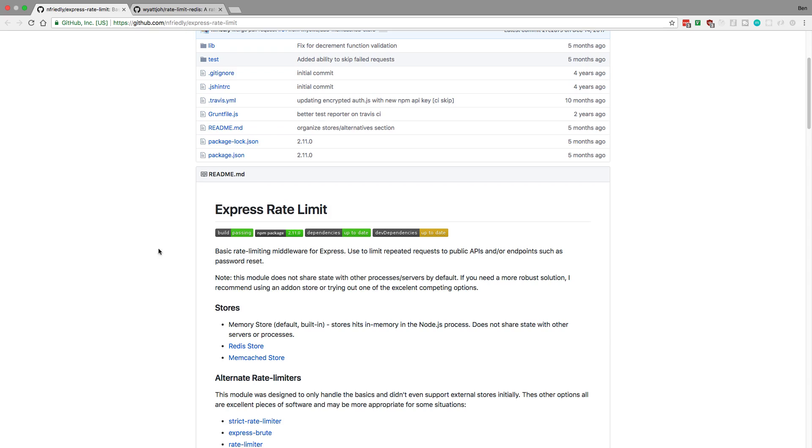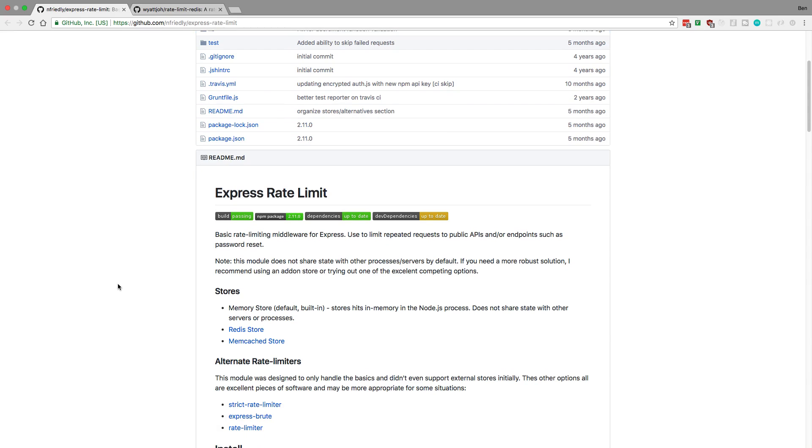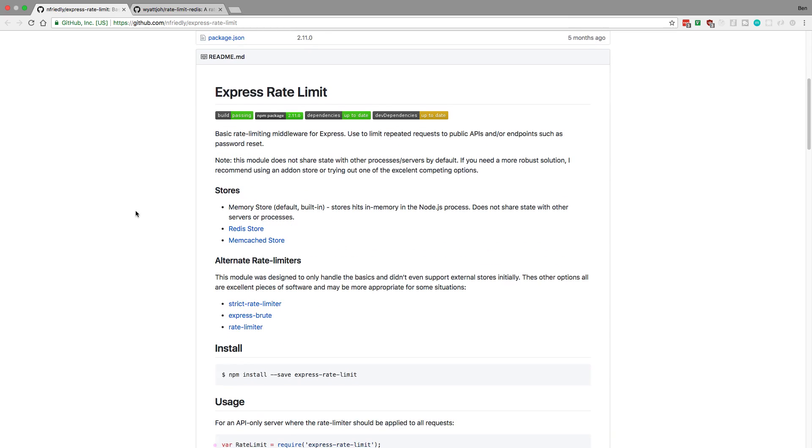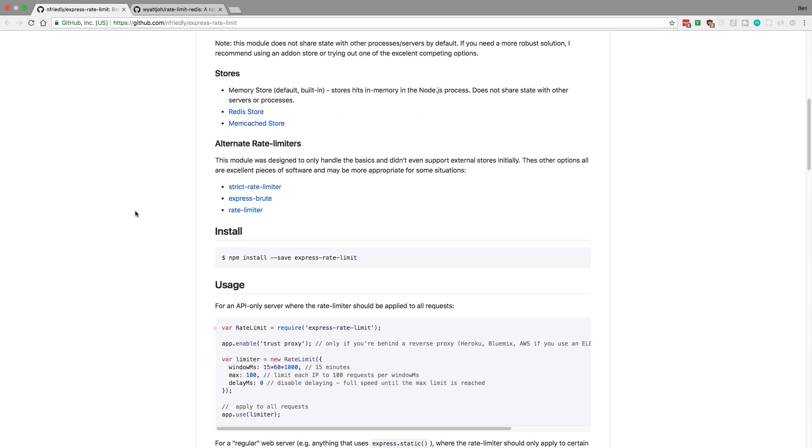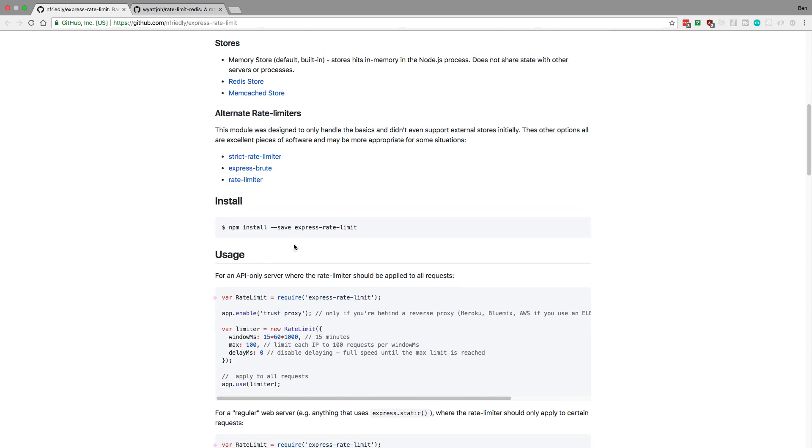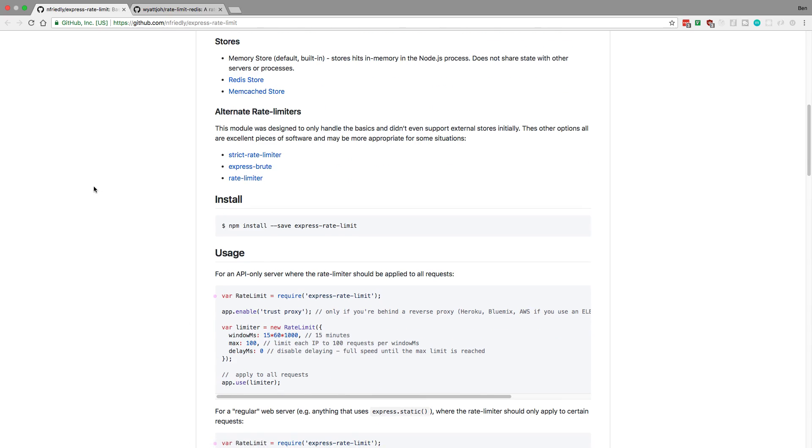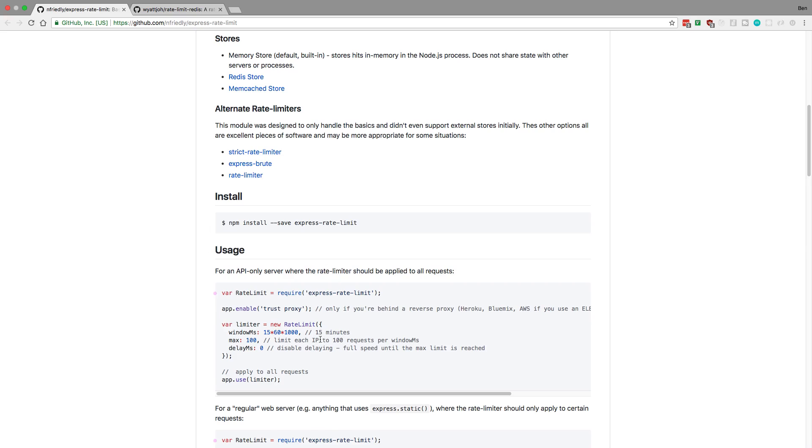So what this does is it keeps track of the IP address and stores it in Redis and it's going to keep track of how many requests an IP address is making. So in this usage example right here they're keeping track of if this IP address makes more than 100 requests in 15 minutes then they block them and basically say we will not take any more requests from you at all.